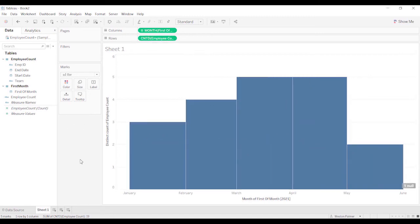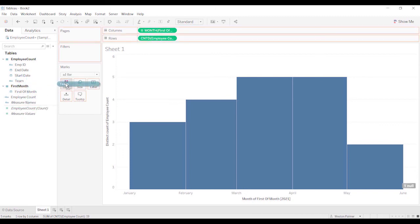Now, there were some other categories as well. Let's see here, team, you could put the team on color.